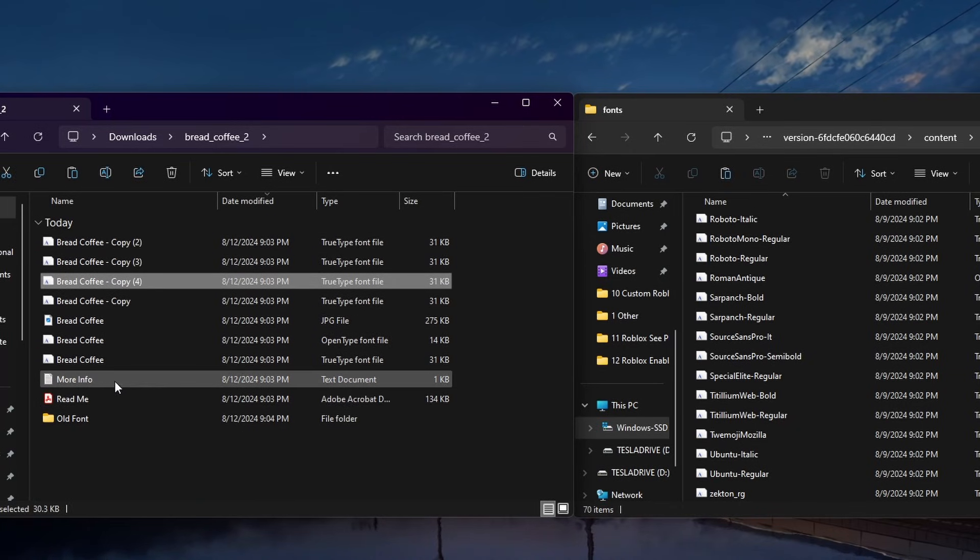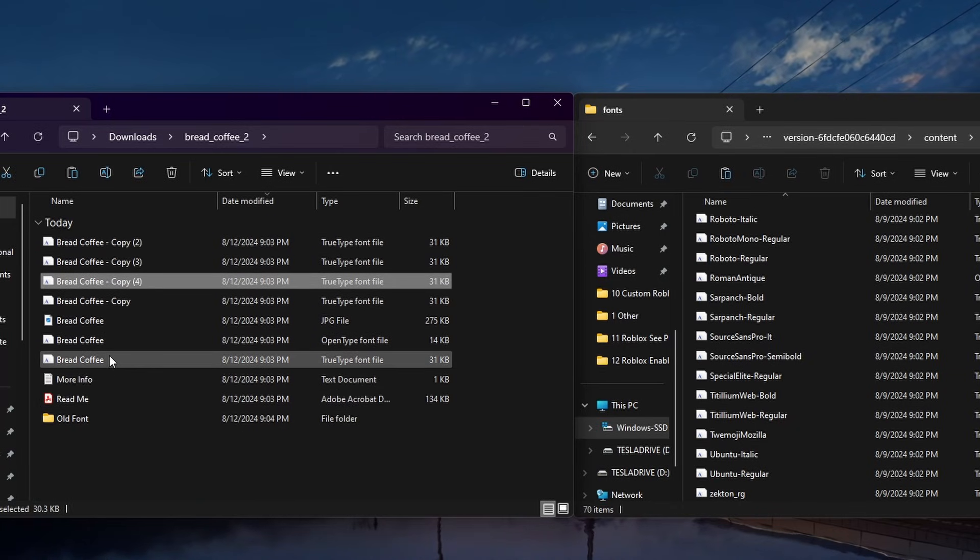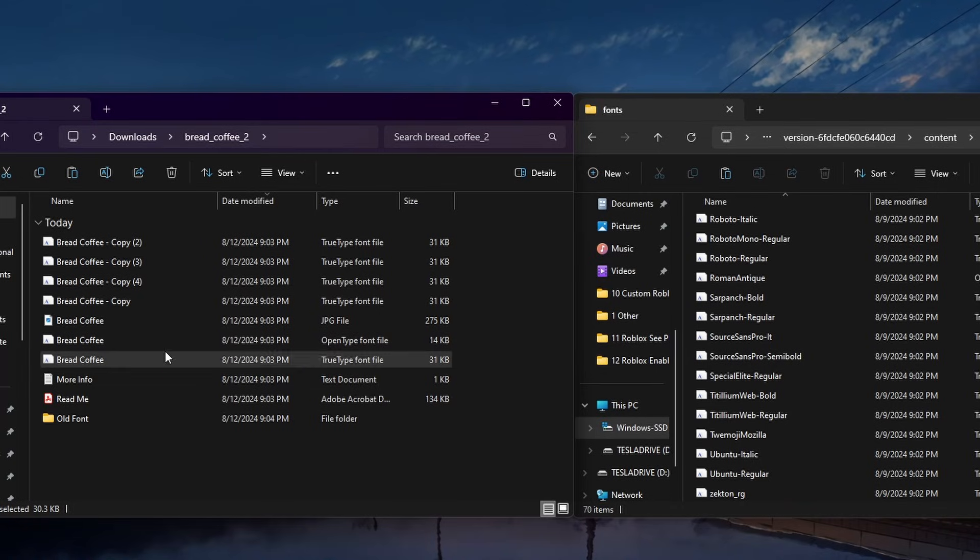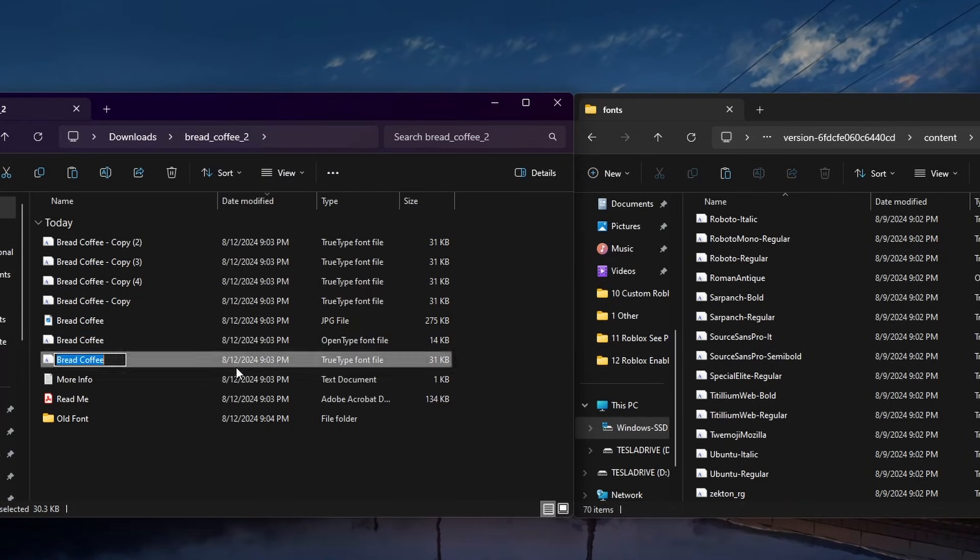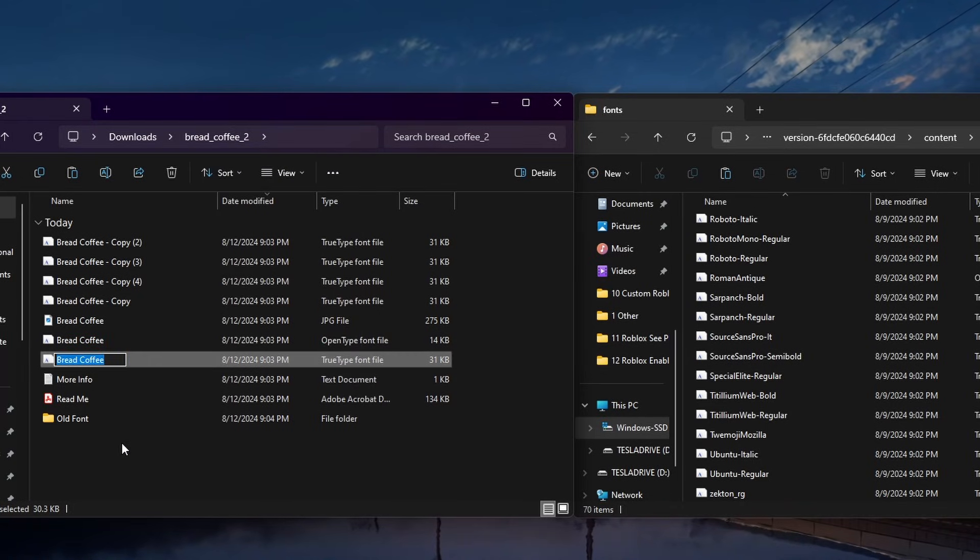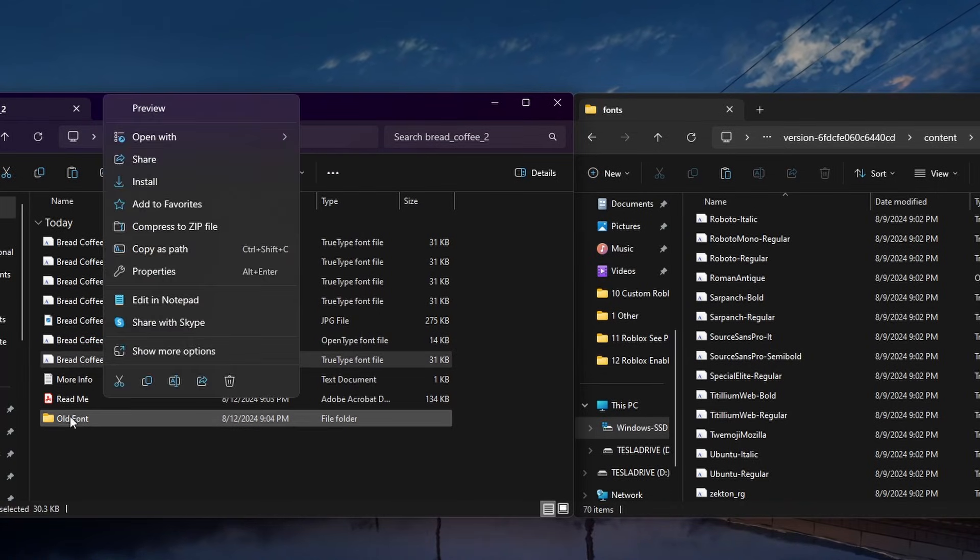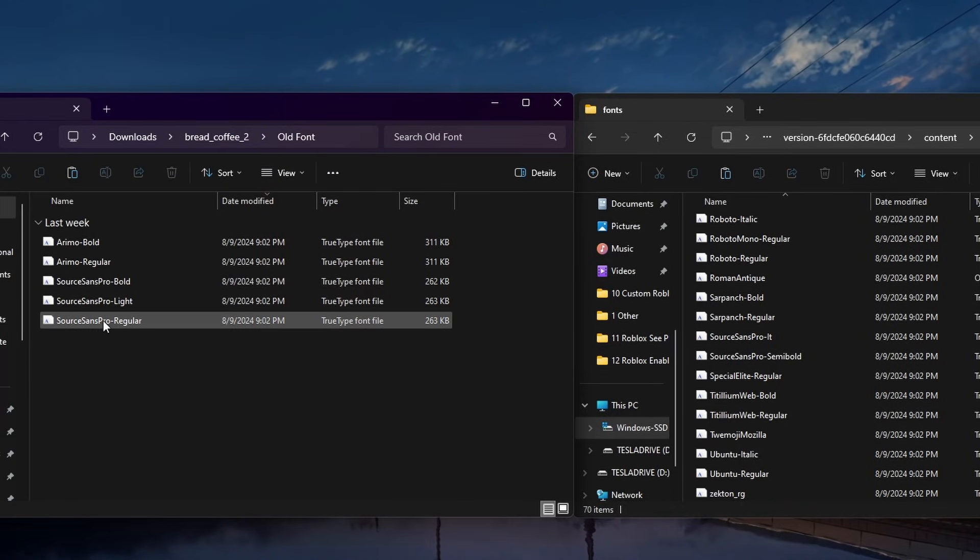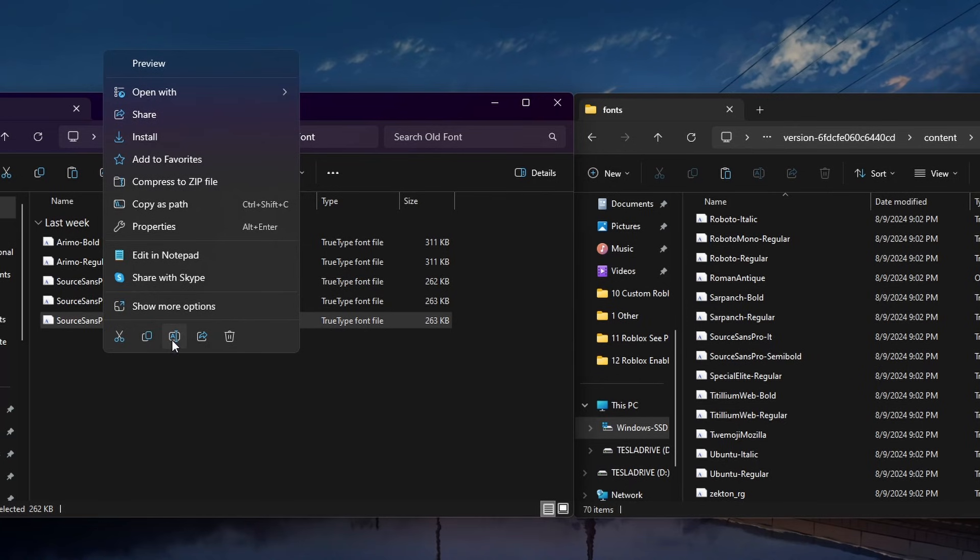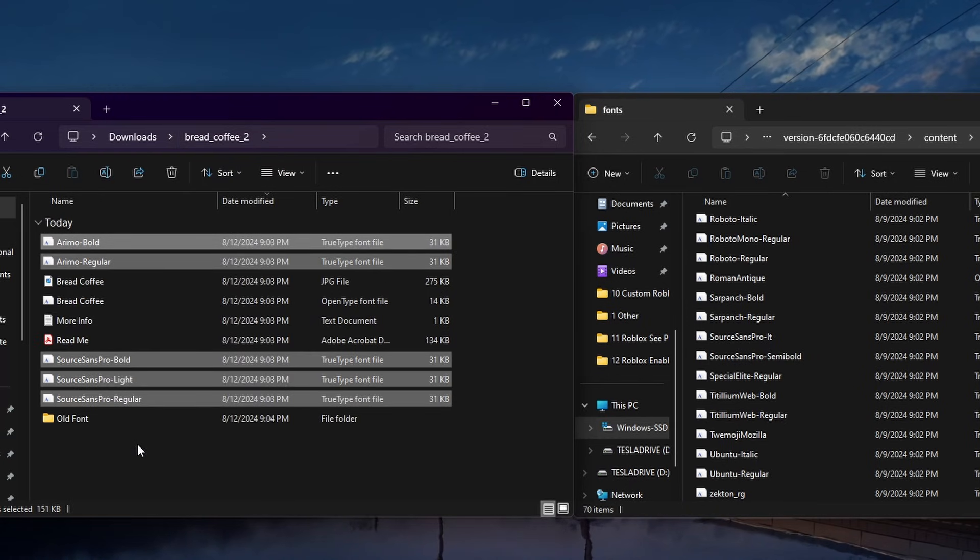Otherwise, simply copy the same TrueType font file five times in this folder. The best approach is to copy and paste the names of the font files so that the five removed files have been replaced with the new ones.